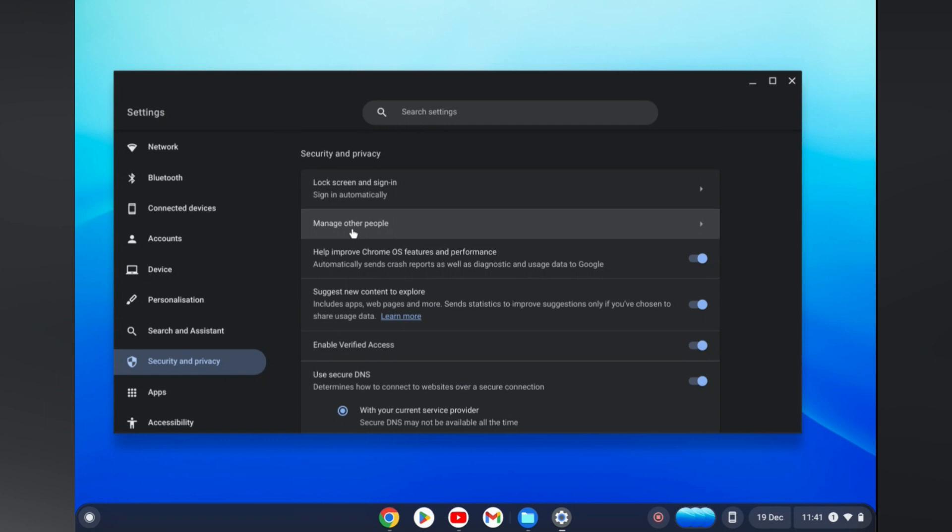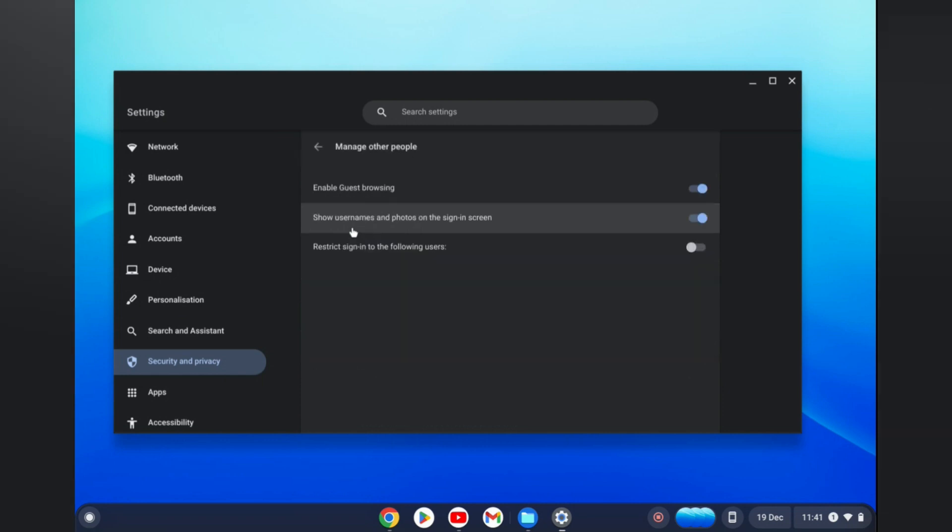That's the second option from the top and you'll see Enable Guest Browsing. You are going to simply toggle that off. And that's it, that's how to turn off guest browsing on Chromebook. Hope you found this video helpful and informative.